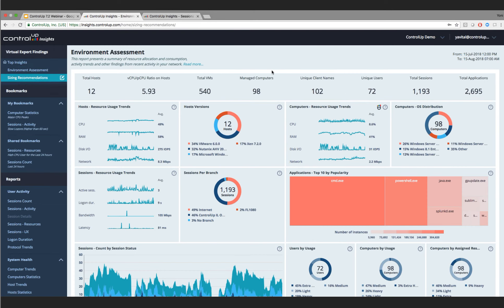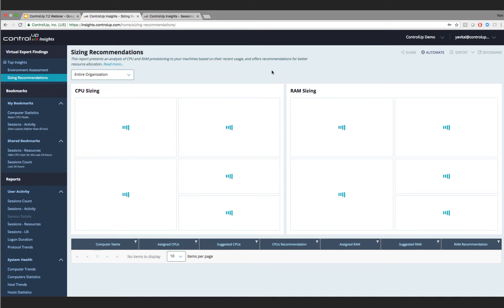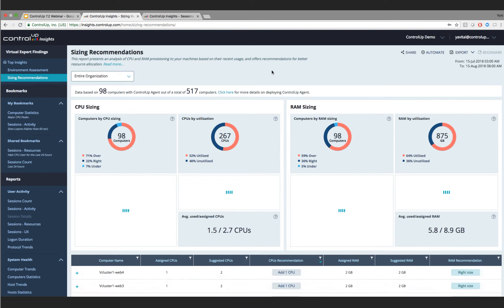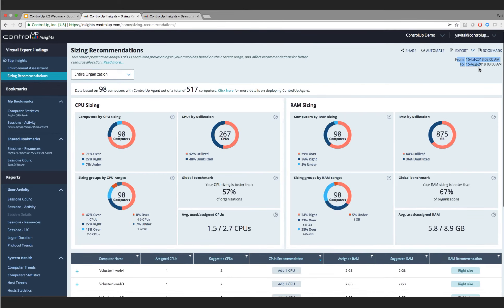Moving to the sizing accommodation report — by far my favorite Insights report. Looking at the last 30 days of data, we do two things: show your over-provisioning state for CPU and RAM across managed workloads, and show specific recommendations on a per-workload basis. In our environment, 71% of almost 100 managed computers are over-provisioned from a CPU perspective, only 22% are right-sized, and 7% are under-provisioned.